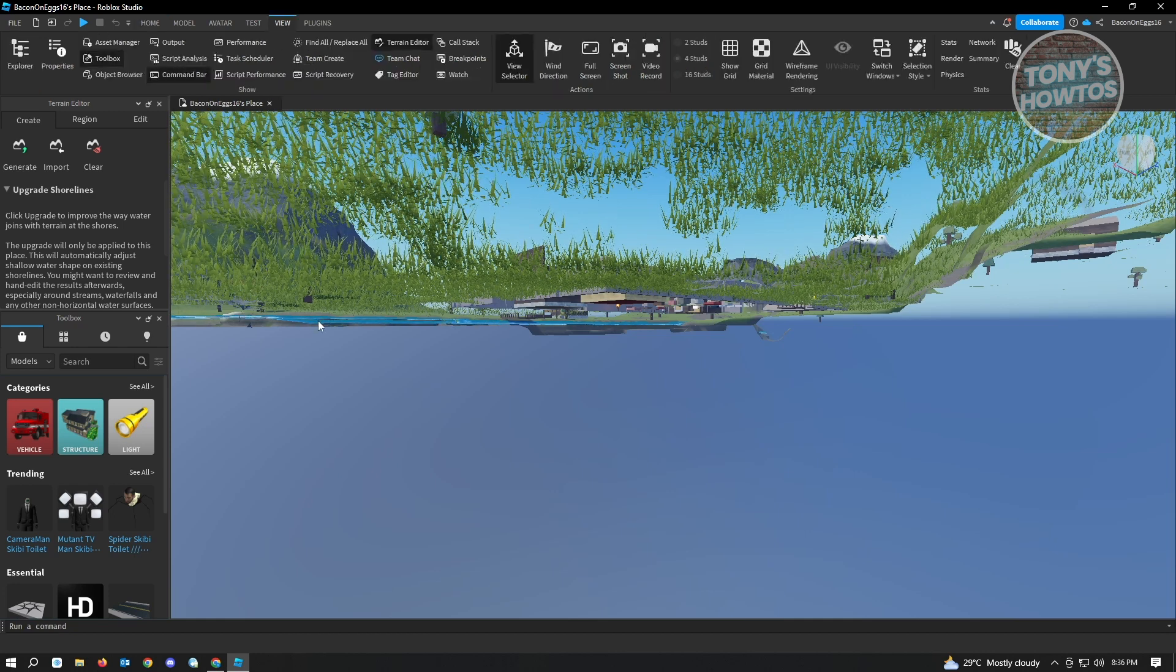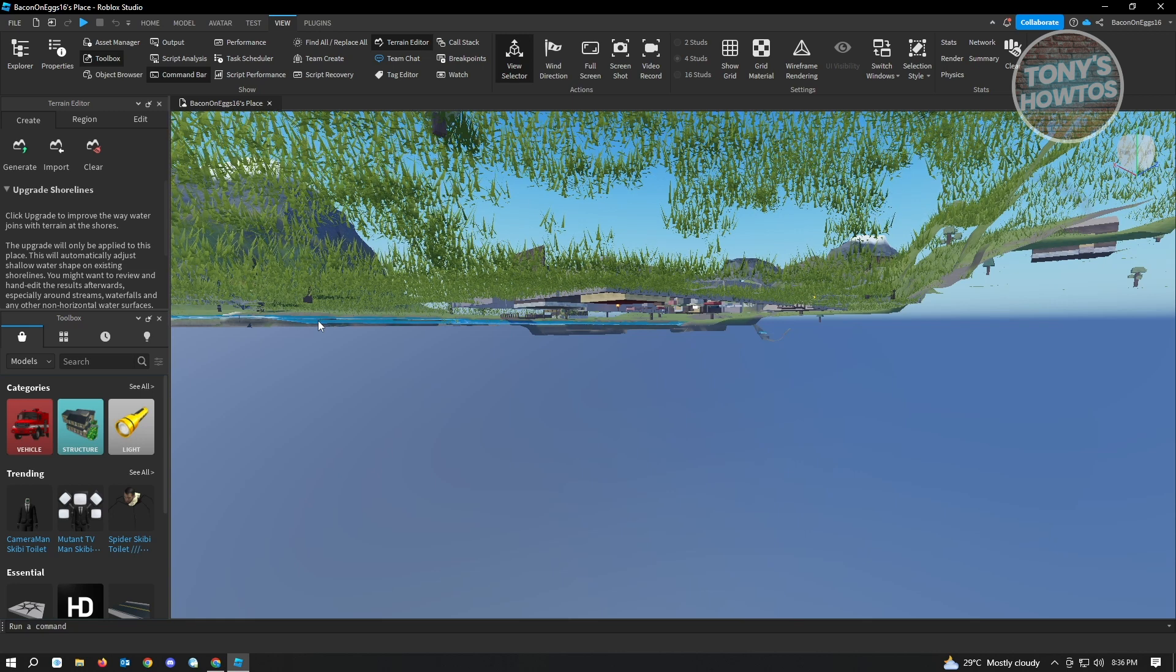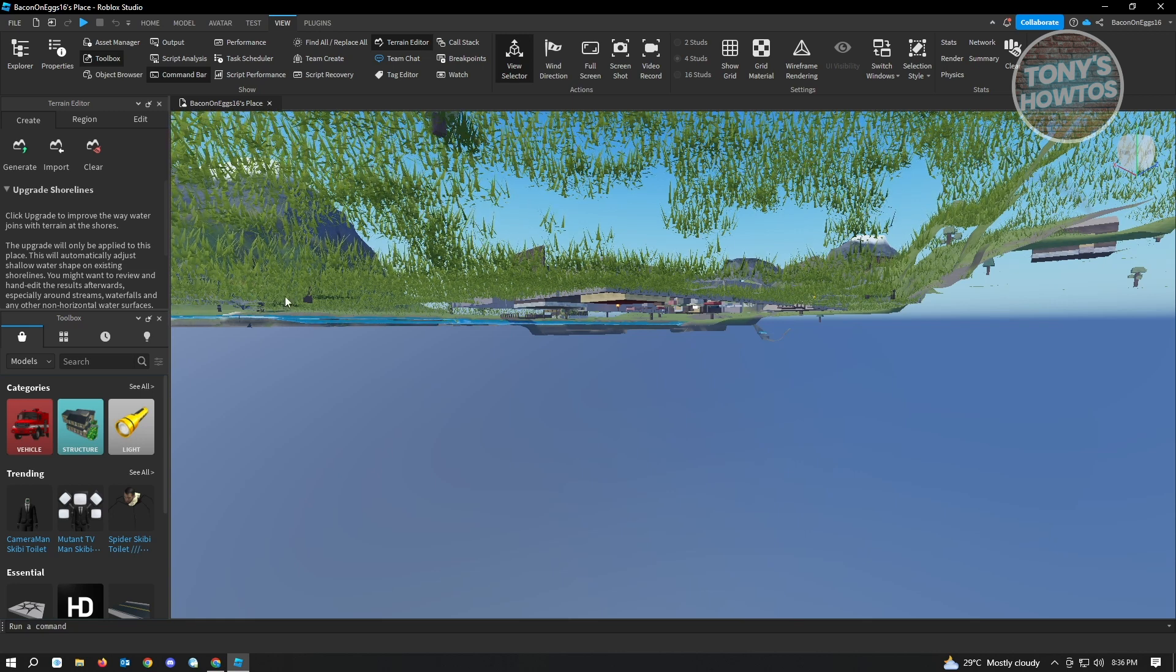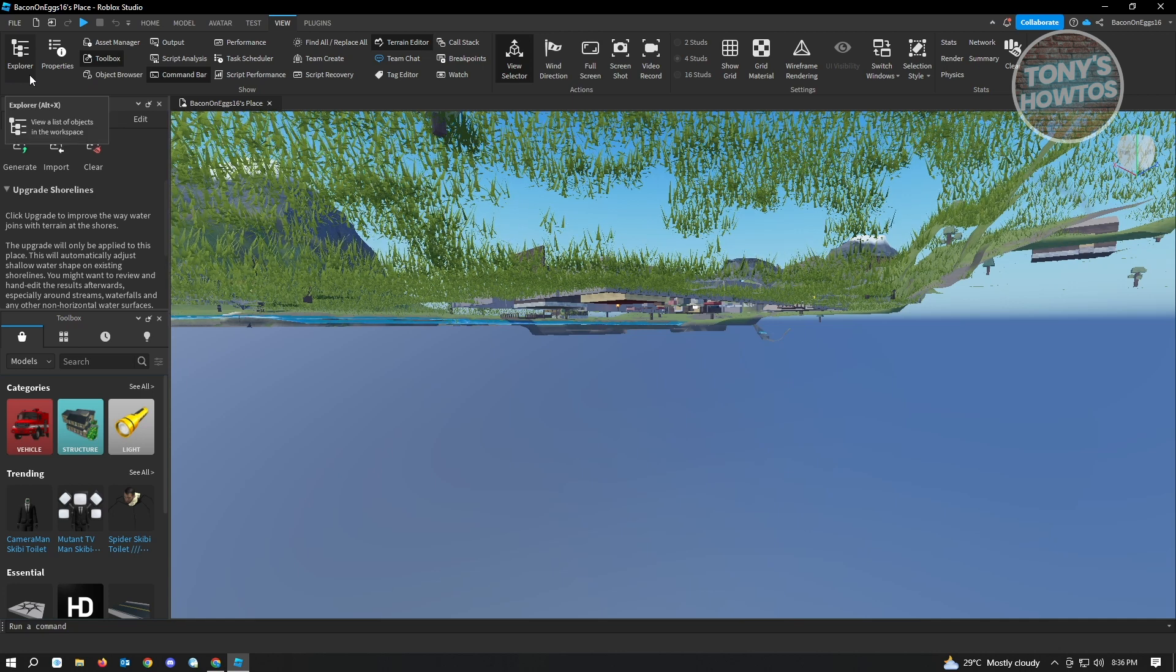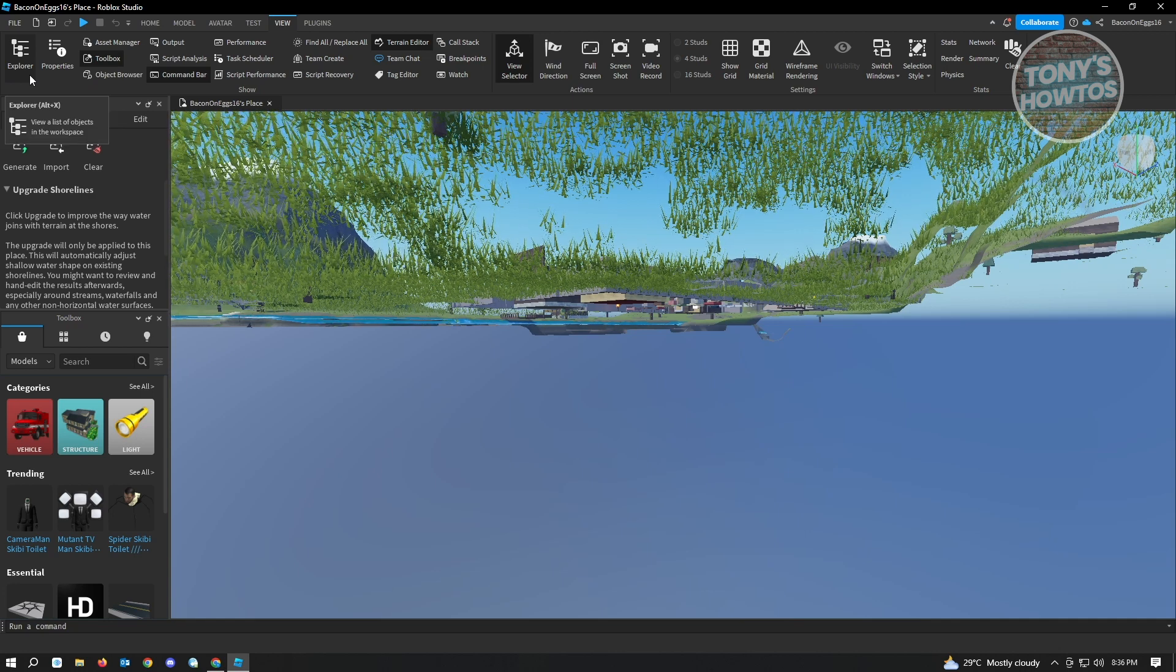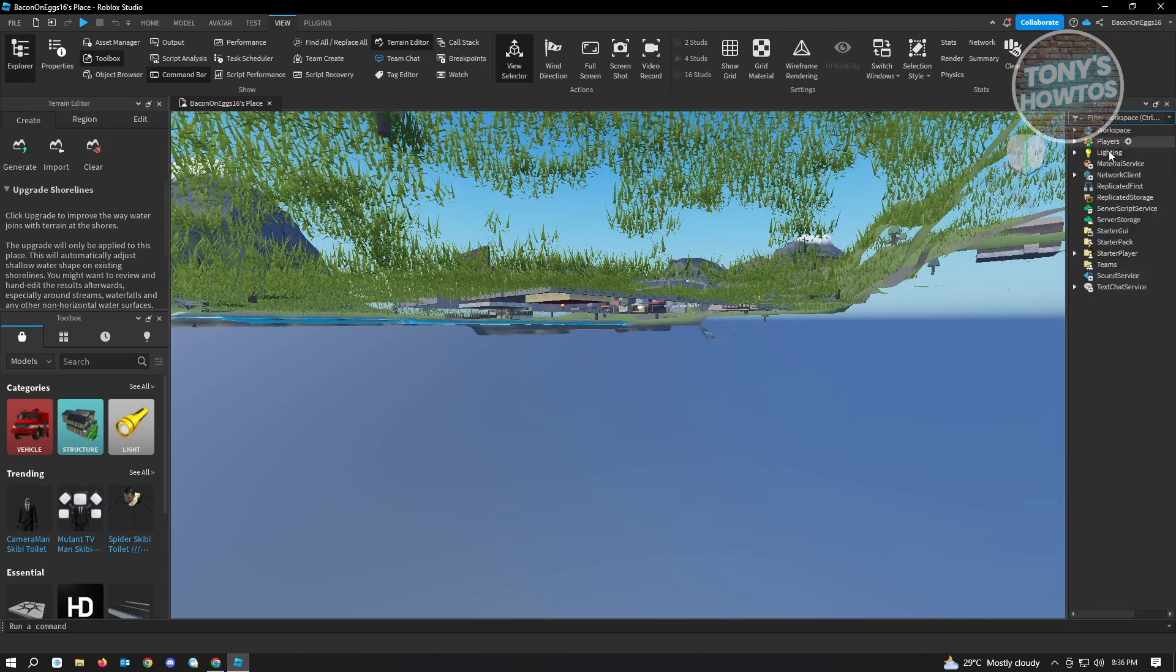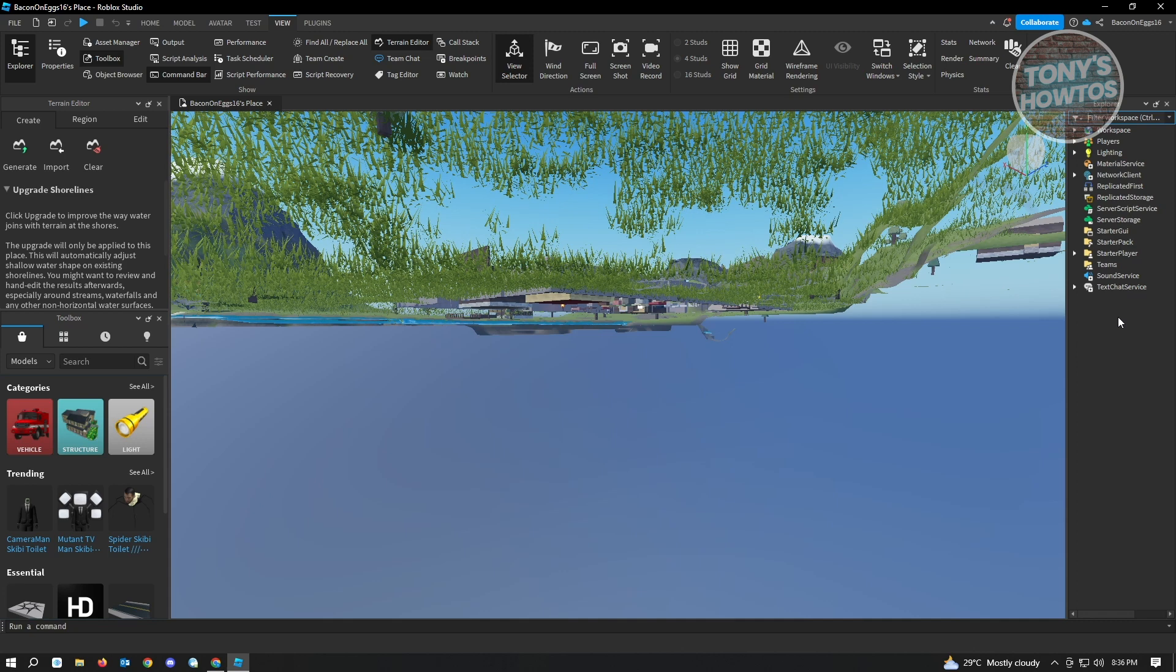In here, you'll see different tools, so don't get overwhelmed. The only thing that you have to look for here is the Explorer section, which is actually the leftmost corner side of that section. Just click on Explorer, and the Explorer tab will now appear on the right side of your screen.